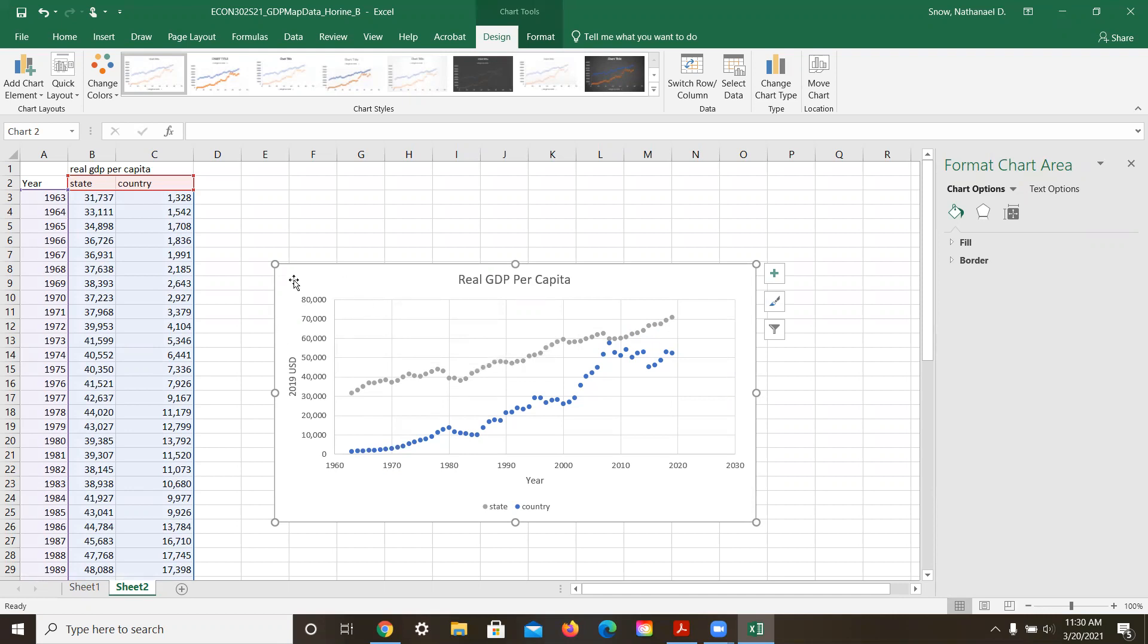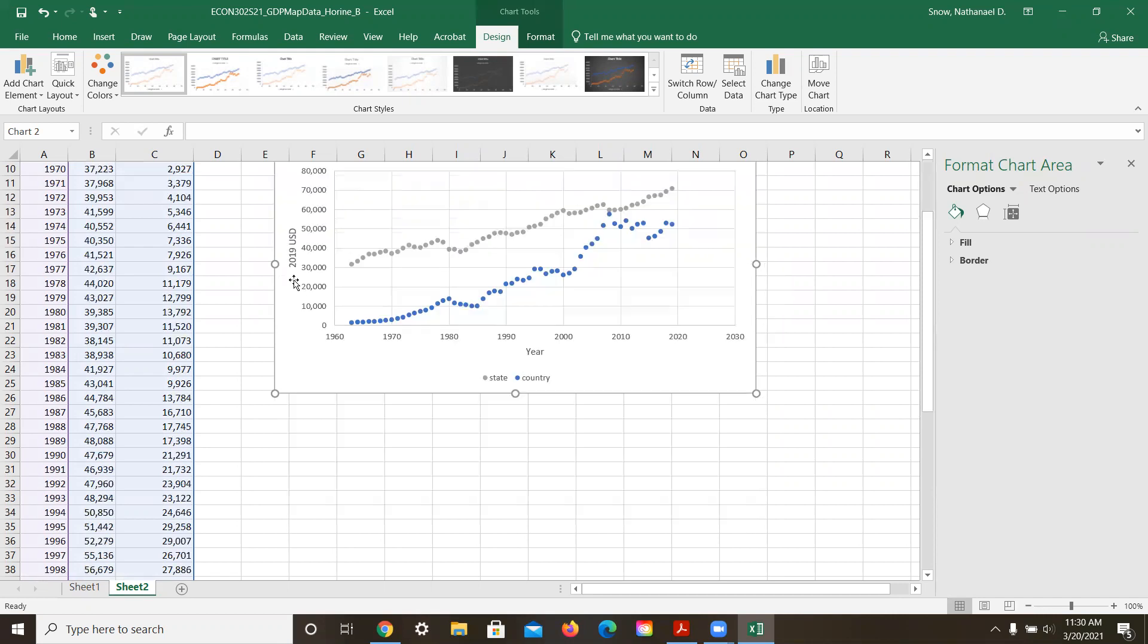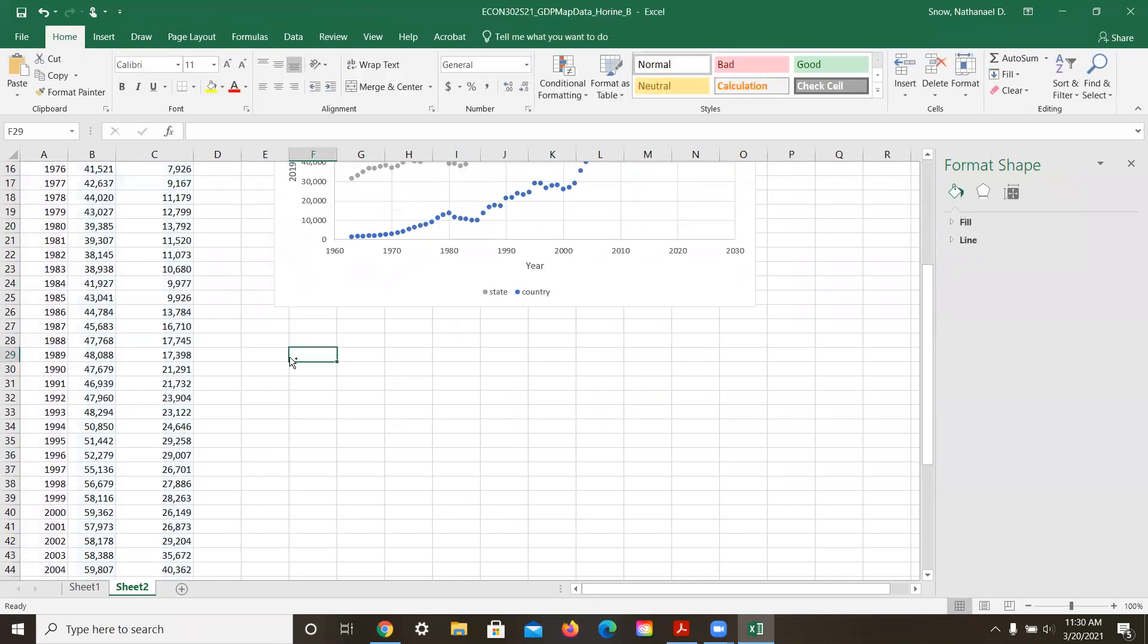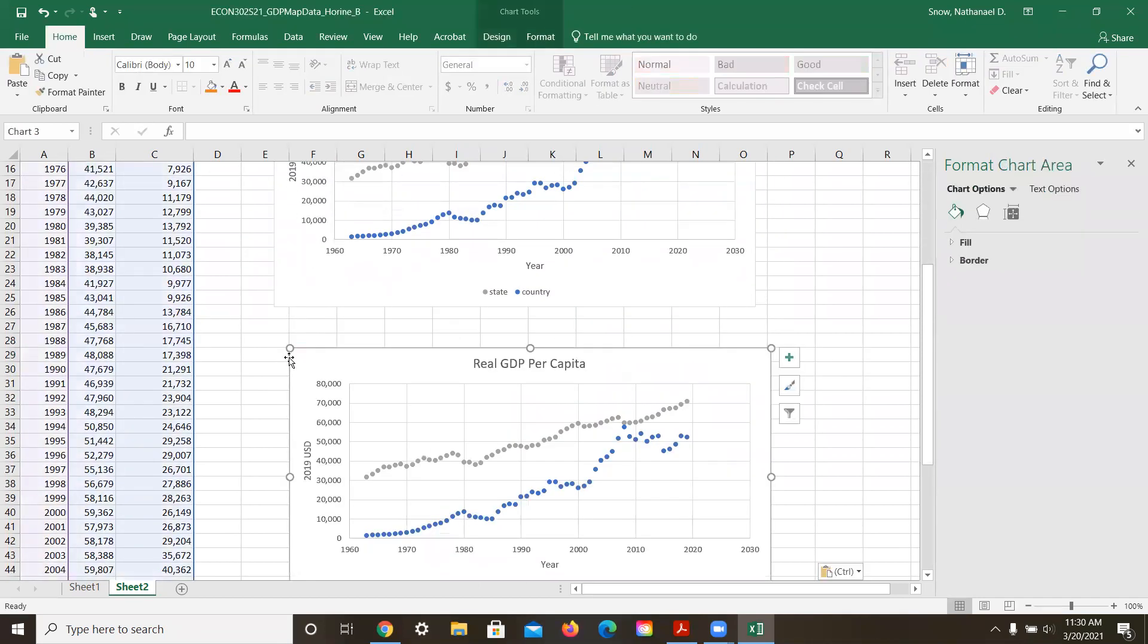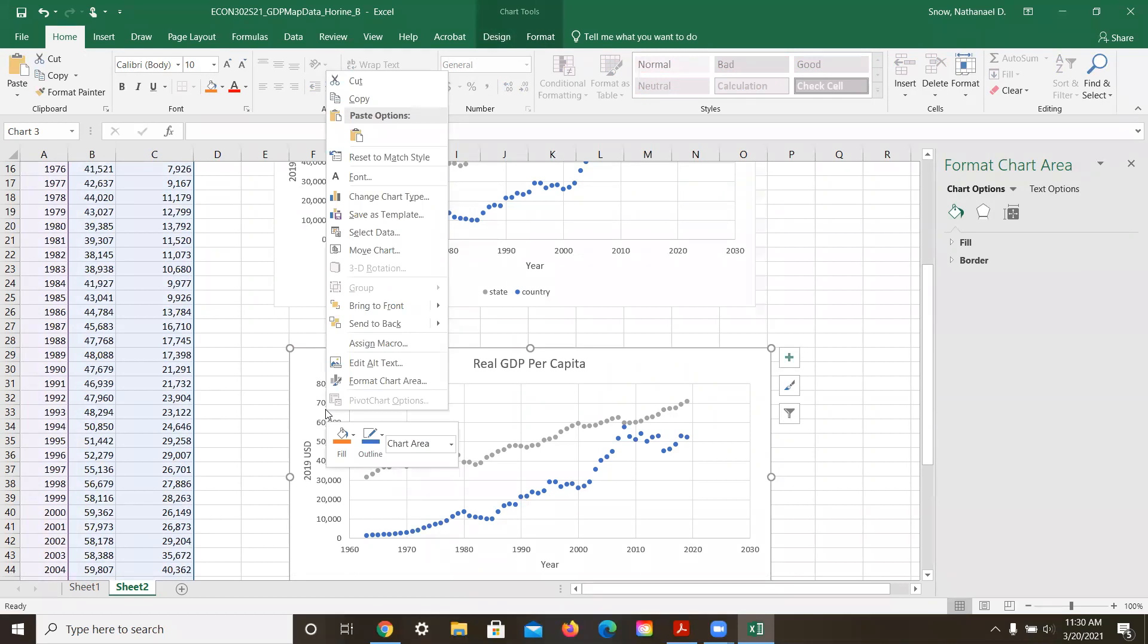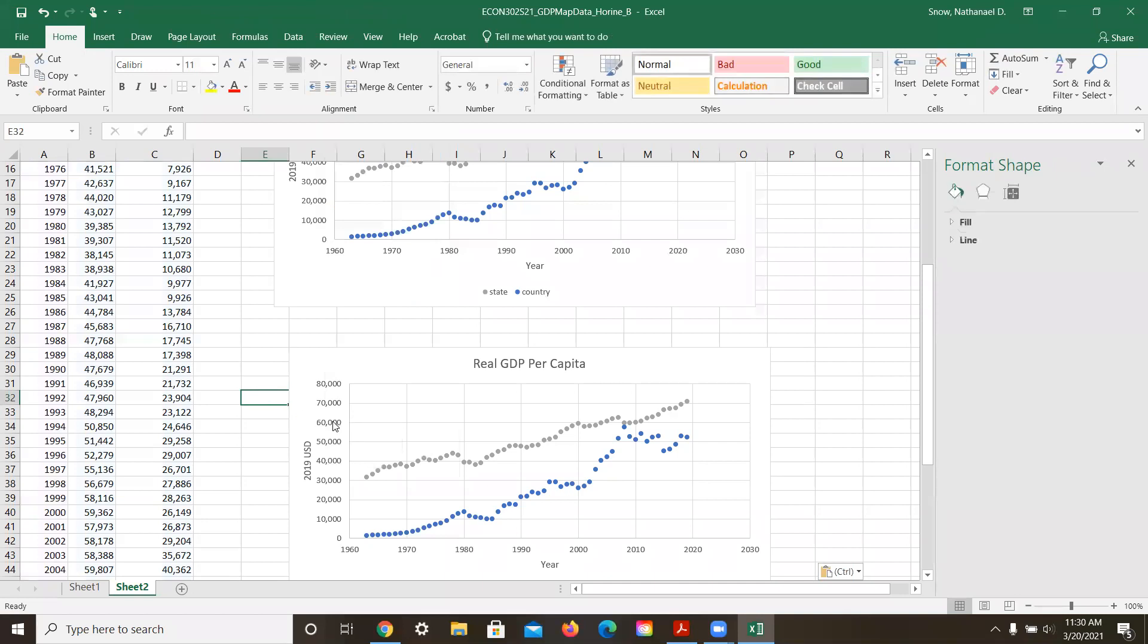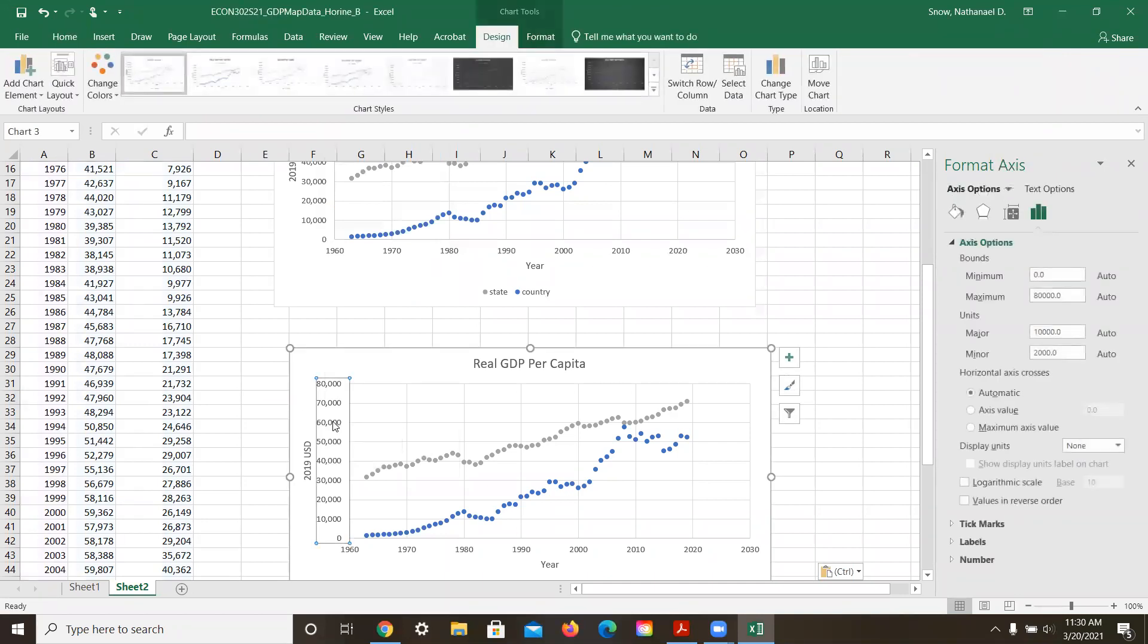So we'll copy this, control C, and I'm going to paste the whole graph. But I'm going to do something funny with this axis here. I'm going to take this axis and I'm going to format this axis.